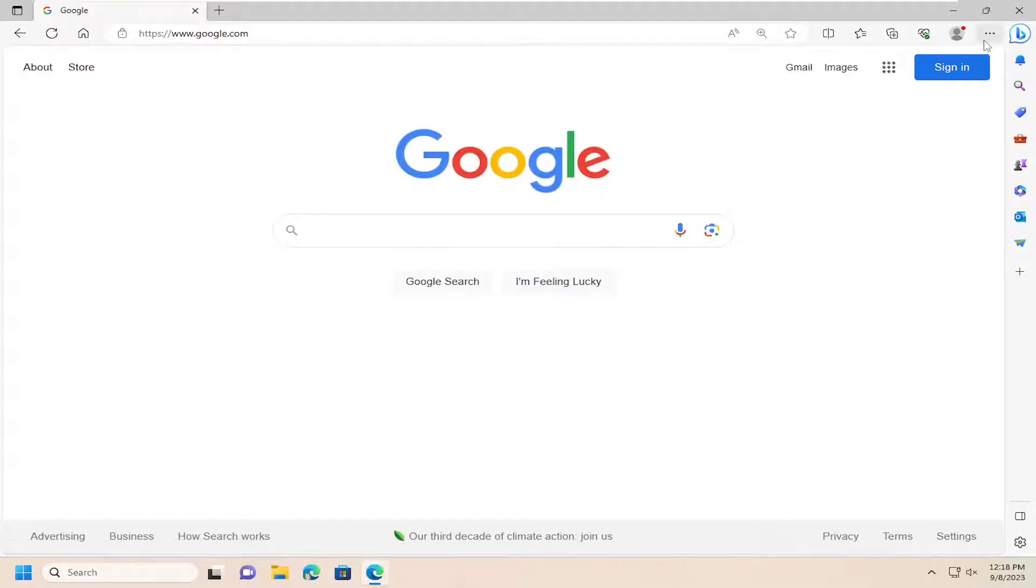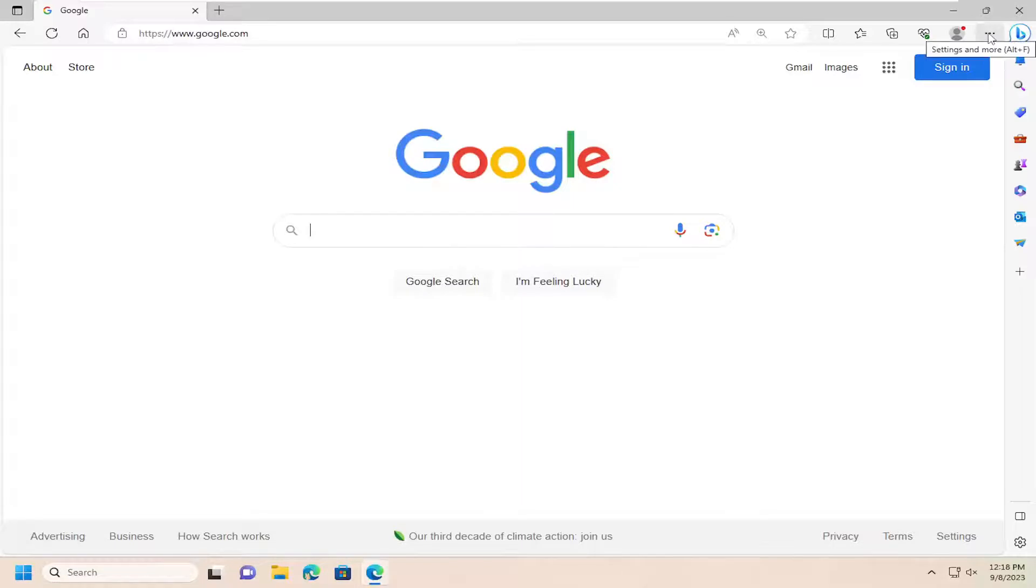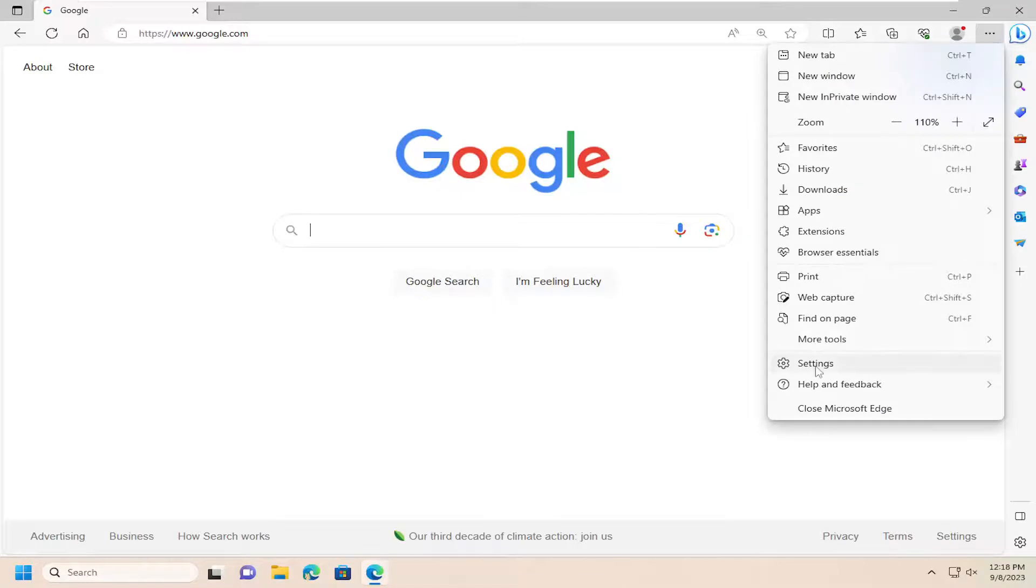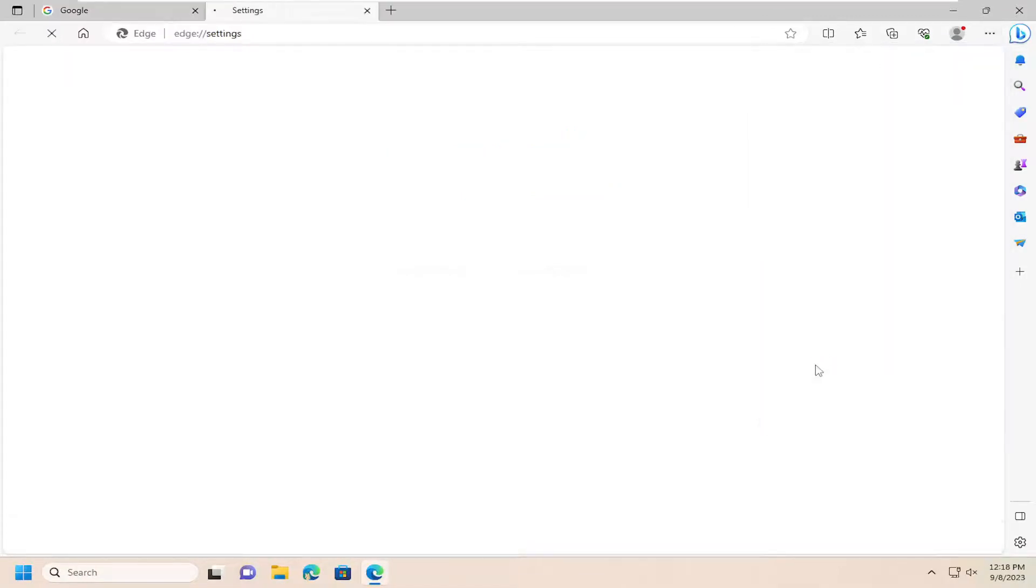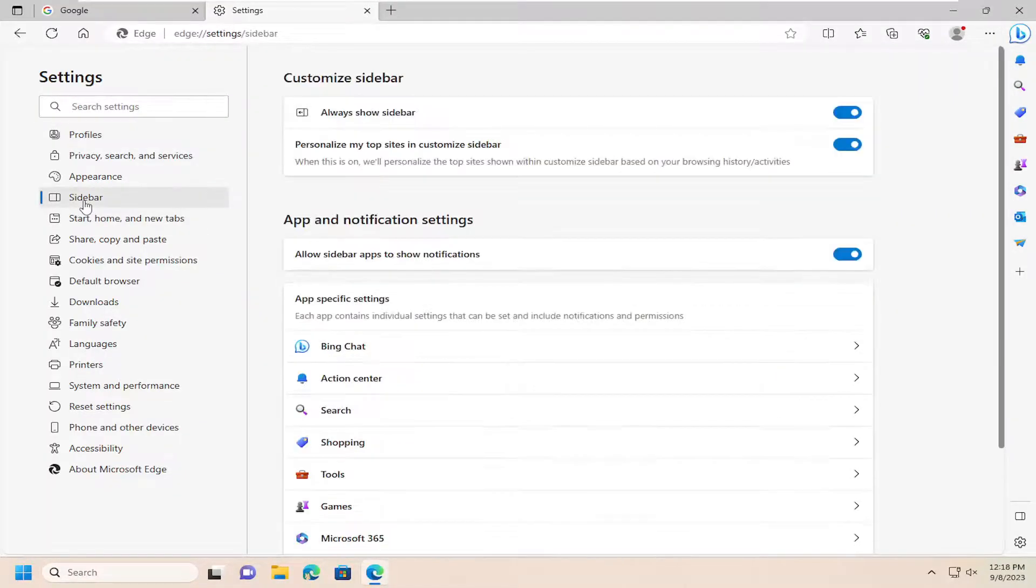So all you have to do is select the three-dotted menu icon up at the top right corner of the Microsoft Edge web browser, and go ahead and left-click on that. Go down and select Settings, and on the left side, you want to select Sidebar.